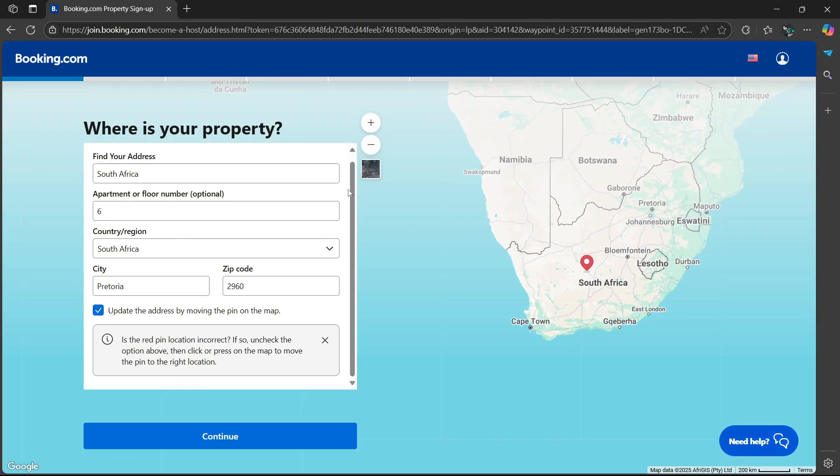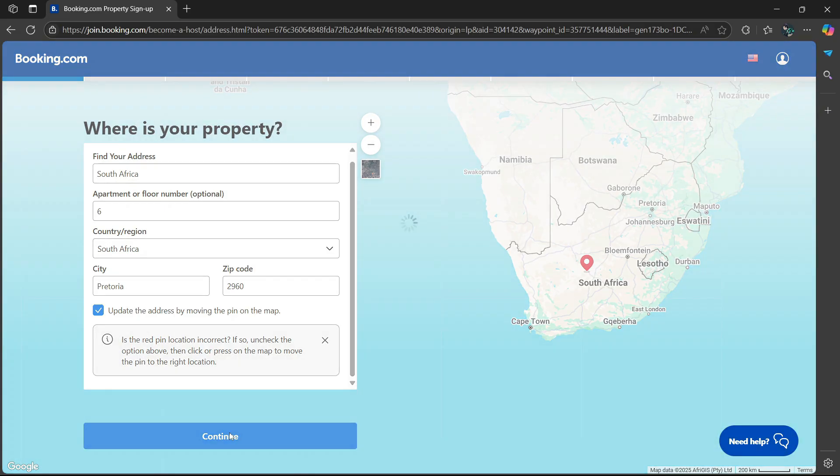I'm going to use number six for apartments or floor number. That will let potential clients know the floor number for the specific property is at number six. Once you're happy, select continue at the bottom.